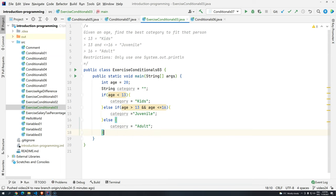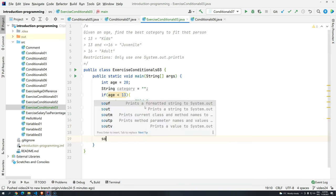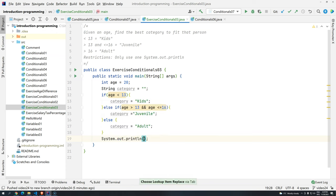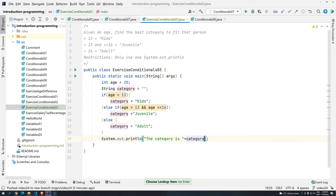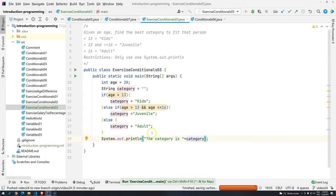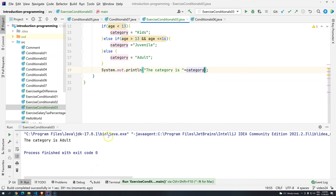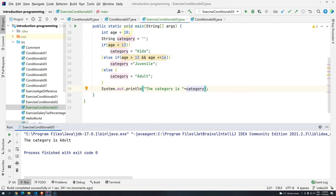Okay, so let's see what's going to happen. The category is, plus, category. So, ctrl, shift, F10. We have the category is adult, 20 years old.